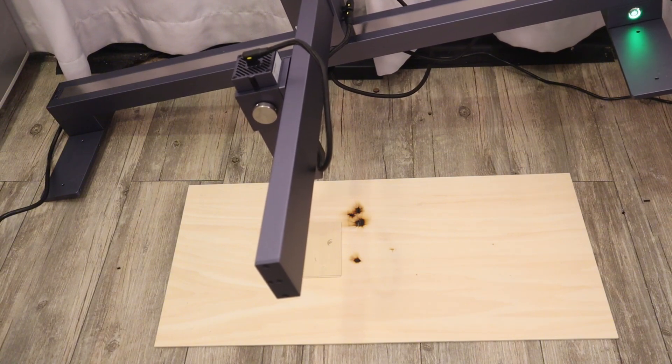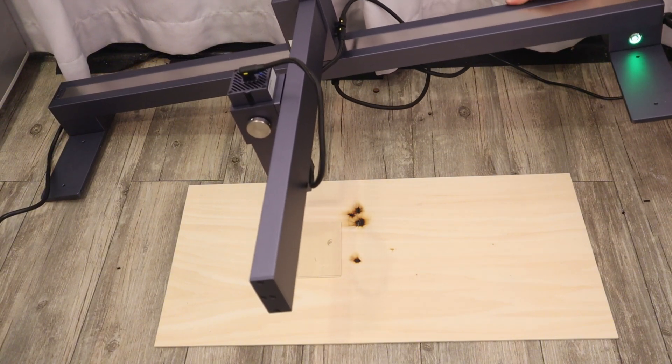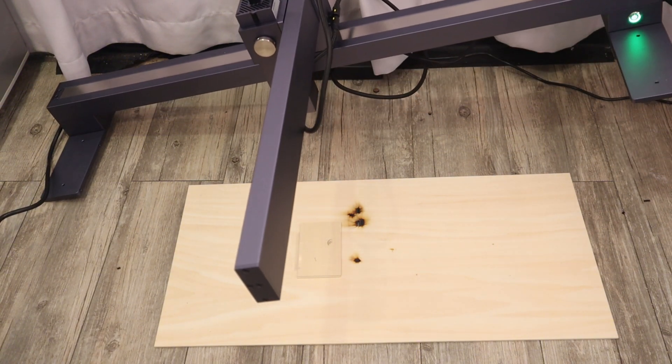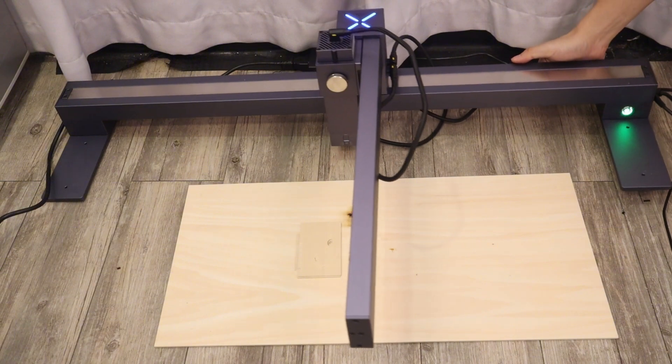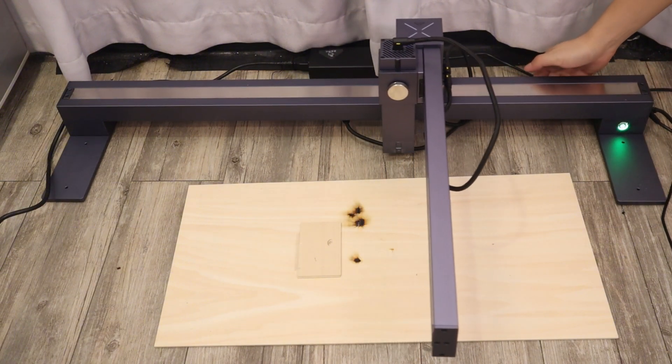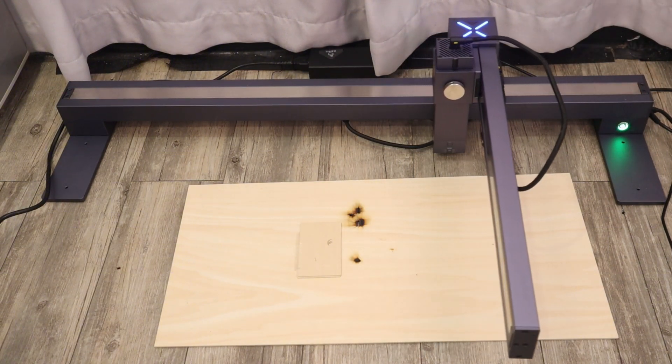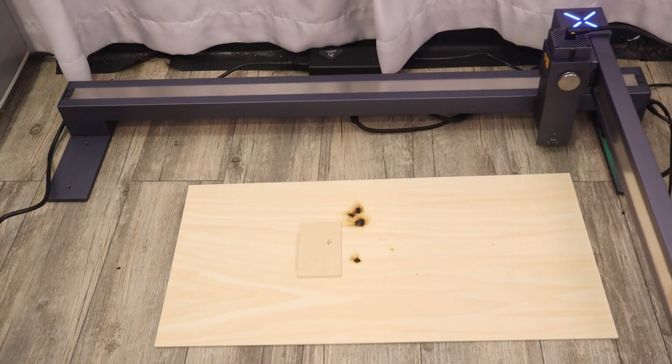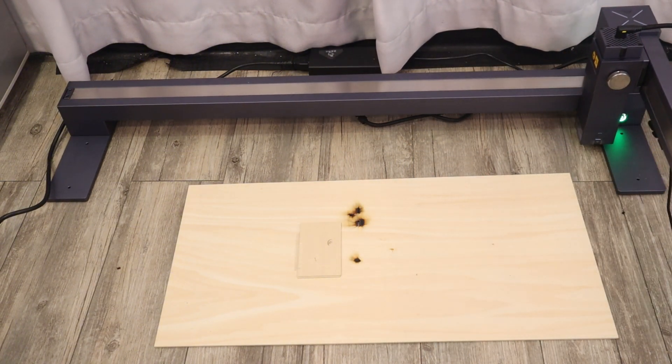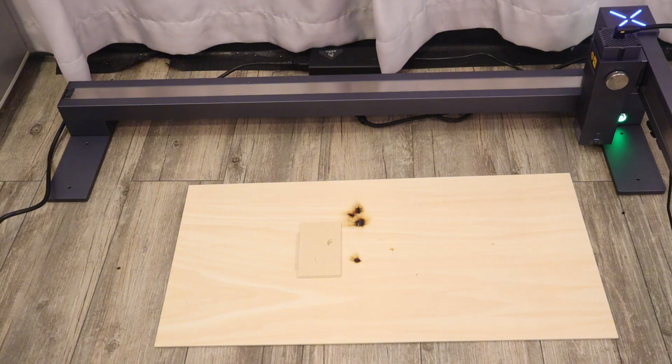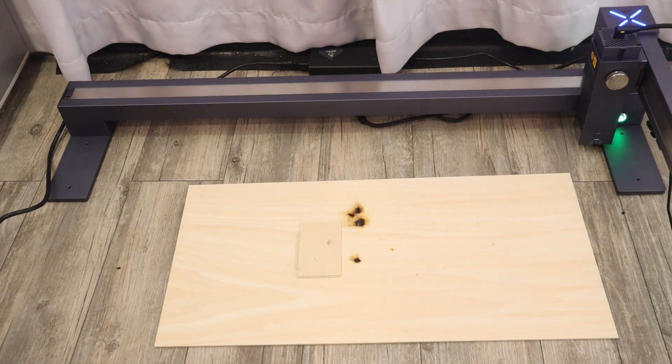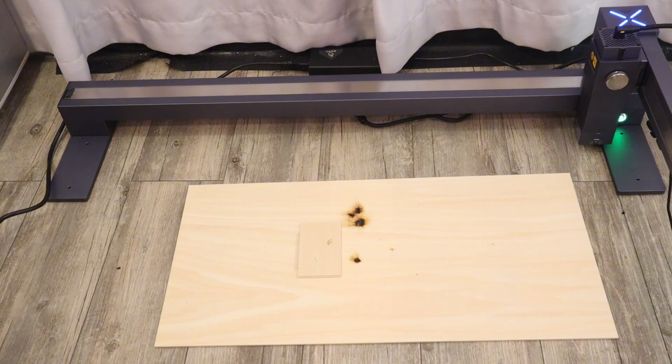The tilt emergency stop safety feature prevents the laser engraver and cutter from accidentally tipping over and being able to stop the laser work instantly after the fall from the table, which is a great safety protection feature.